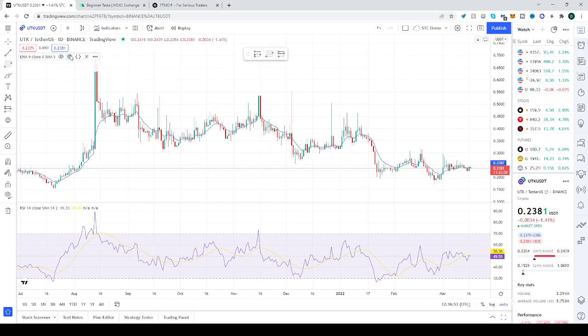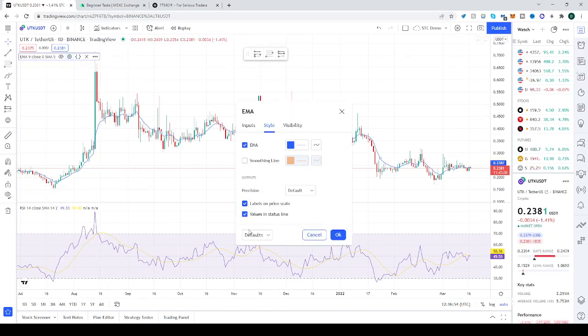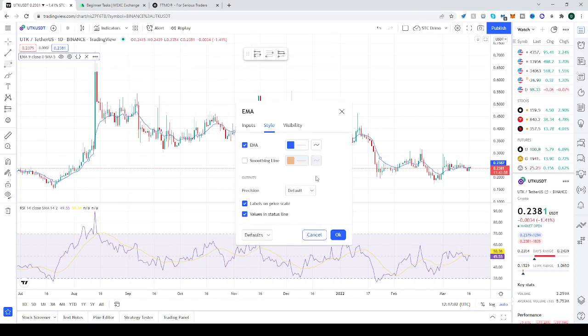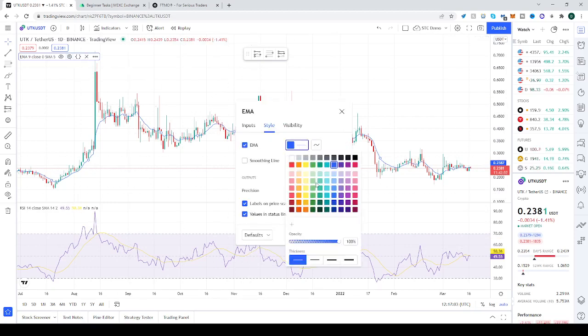You can click on the settings tab, click reset settings, and click OK. And it will change anything that you've set before.